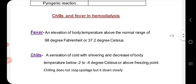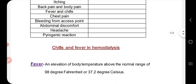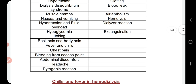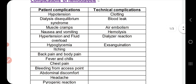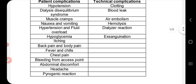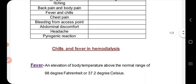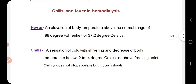My topic today is about dialysis complications and technical complications. Specifically, we will discuss chills and fever in hemodialysis.